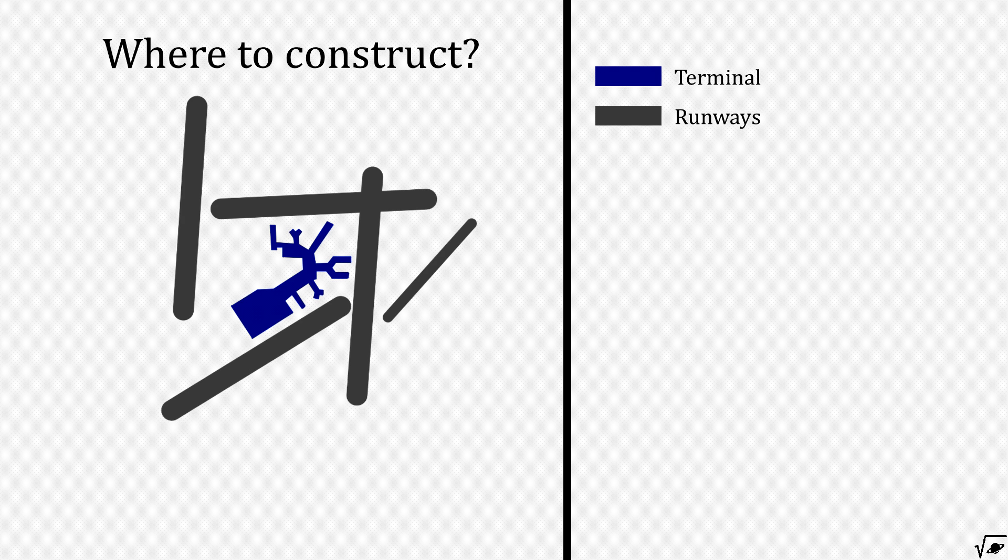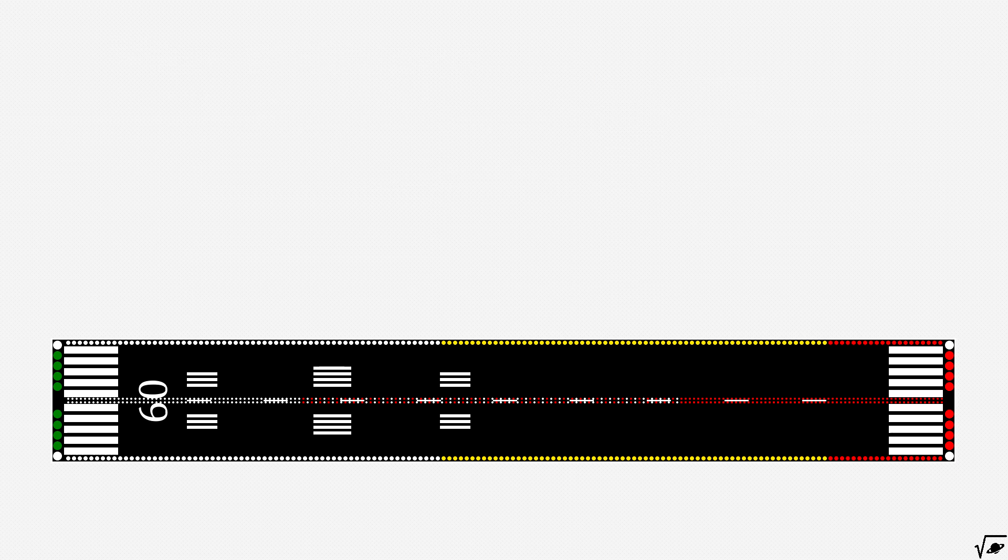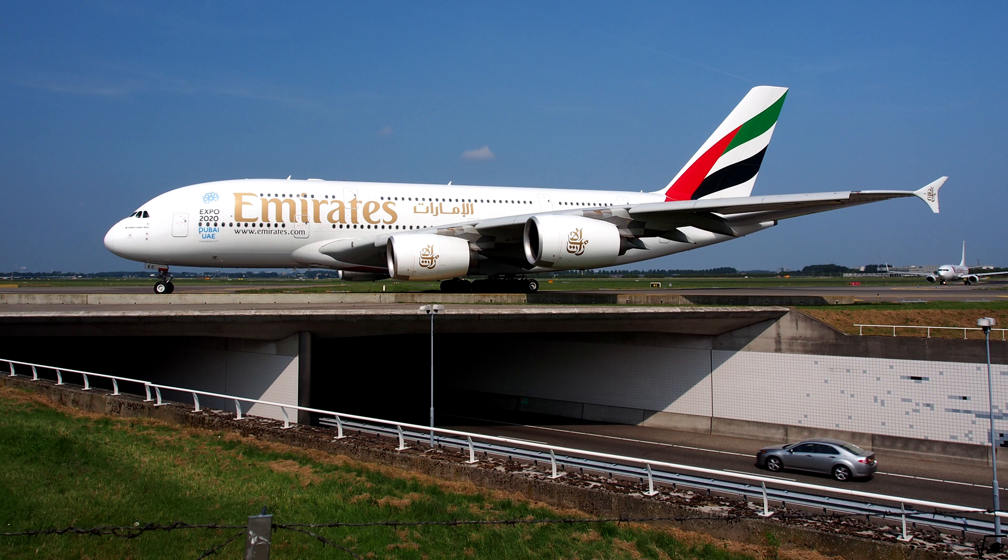A crucial step in finding the optimal spot to build the new runway is estimating the needed dimensions, the width and mainly the length of the runway. Assuming the world's largest operating passenger aircraft, the Airbus A380,